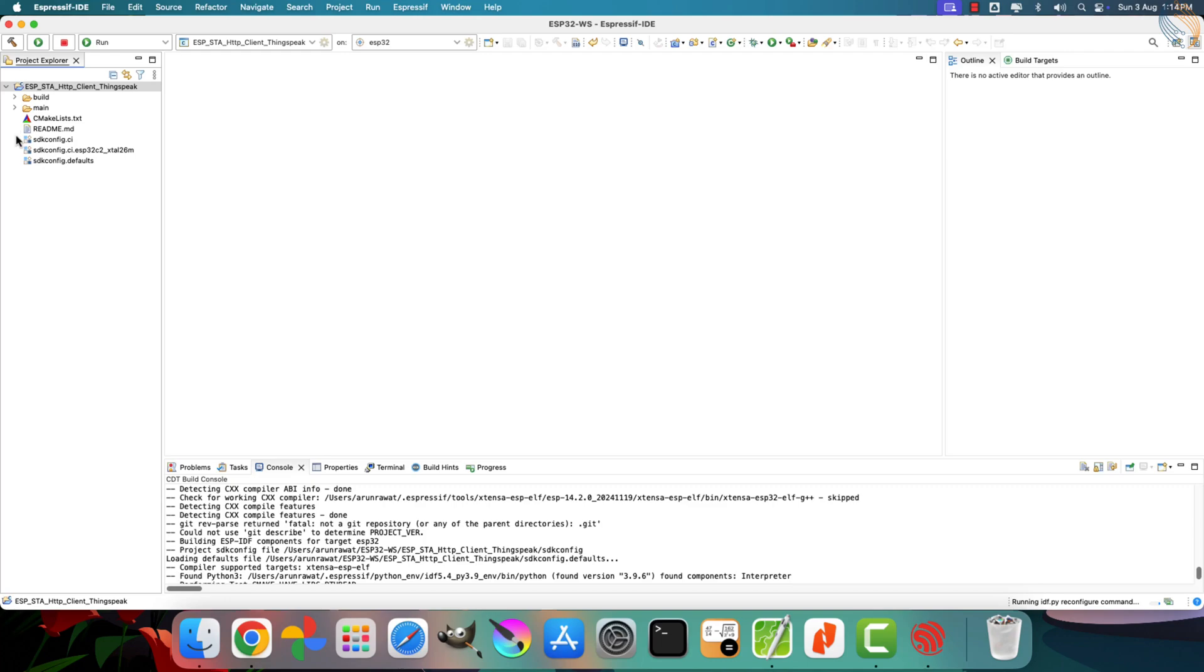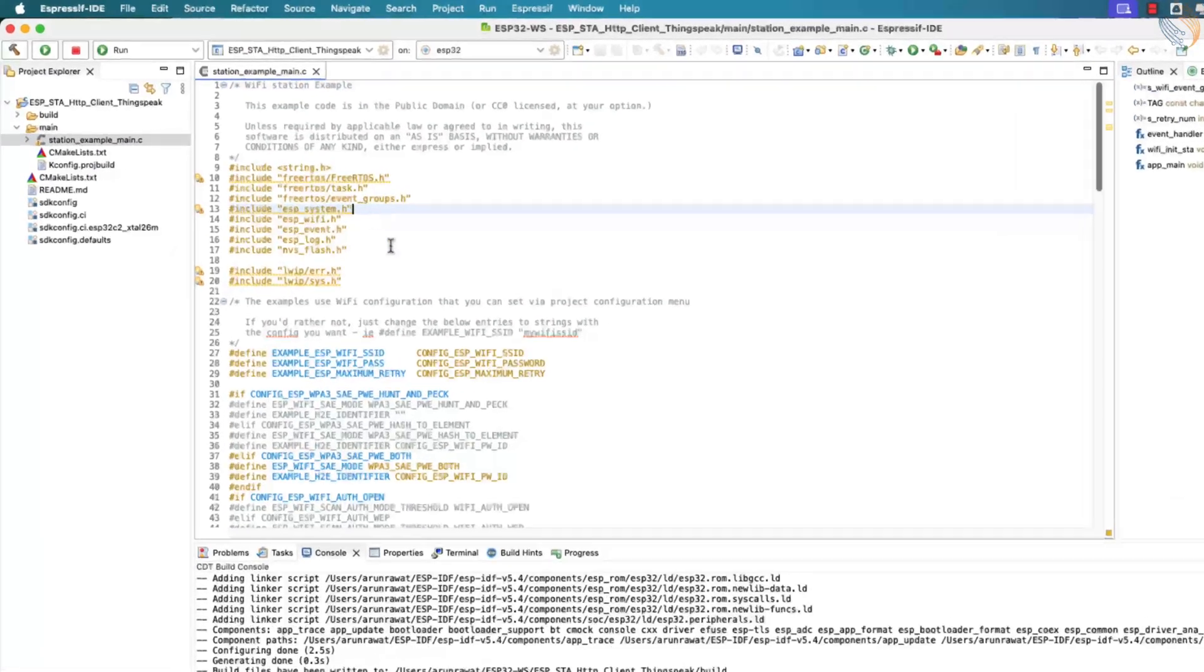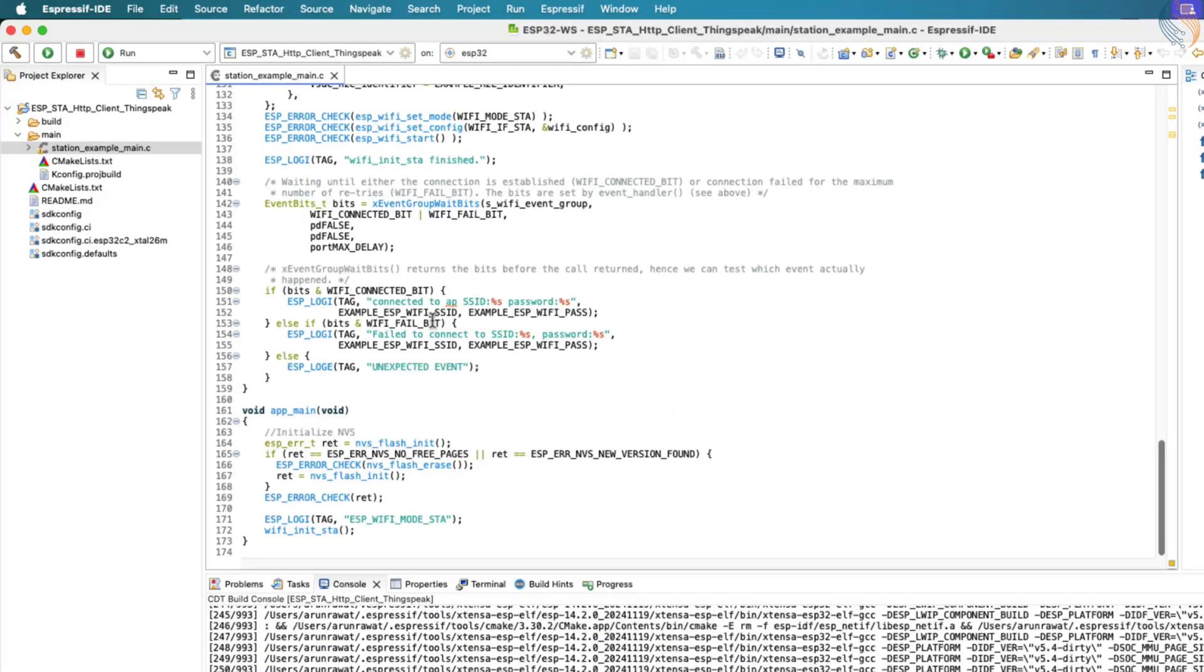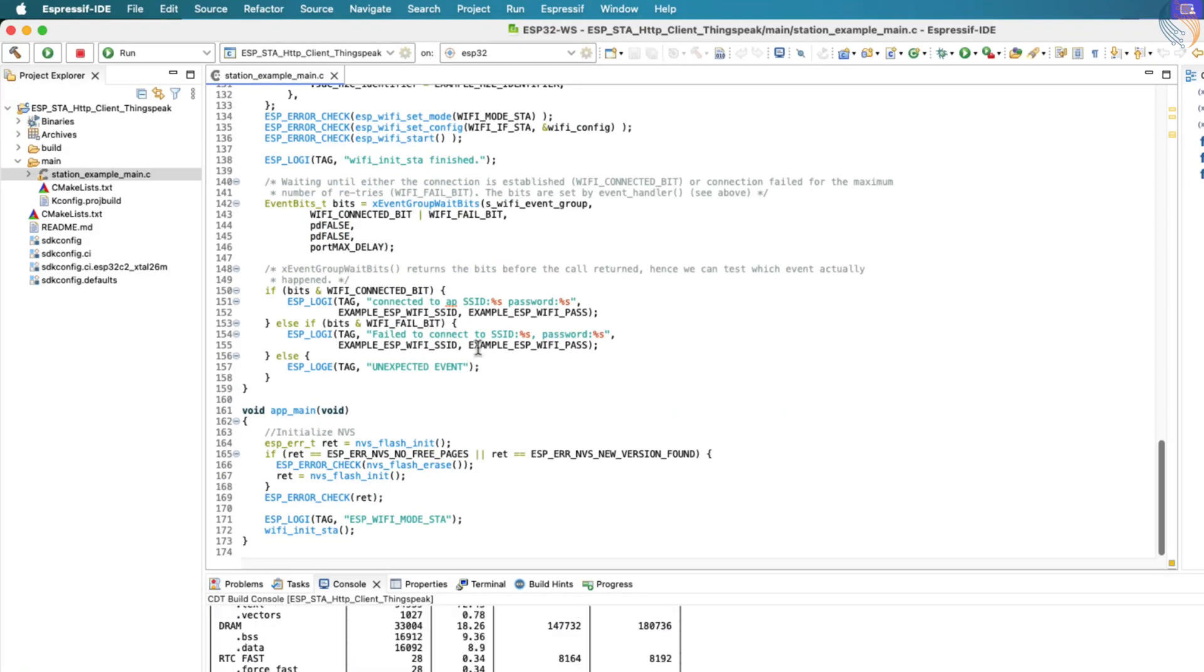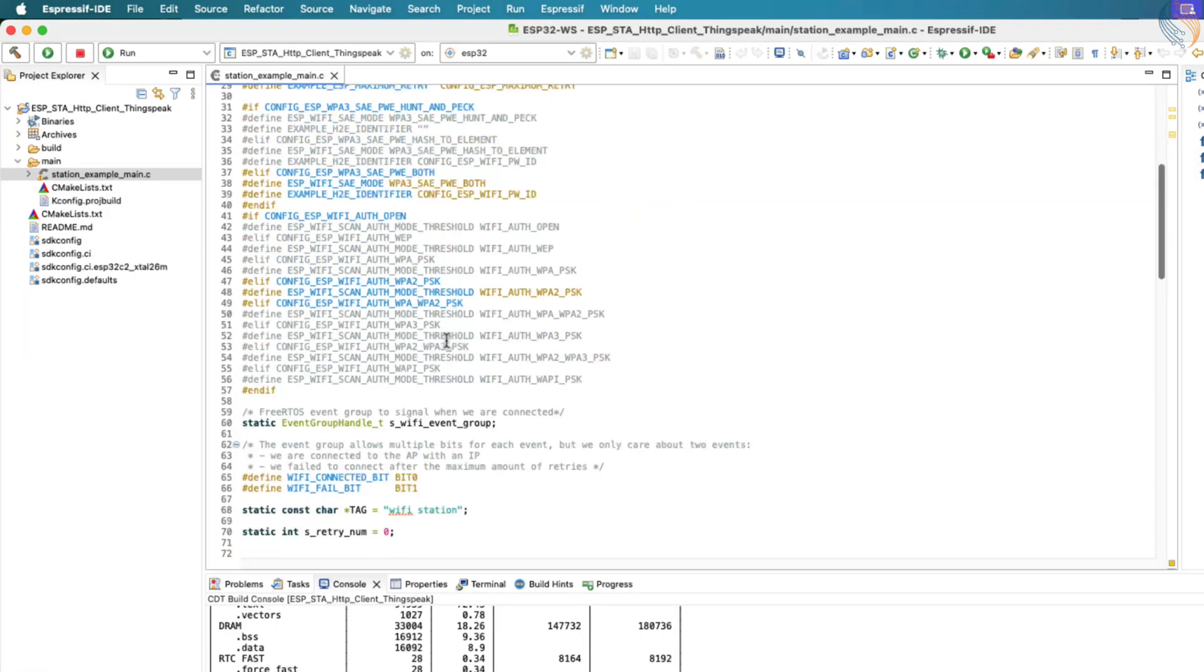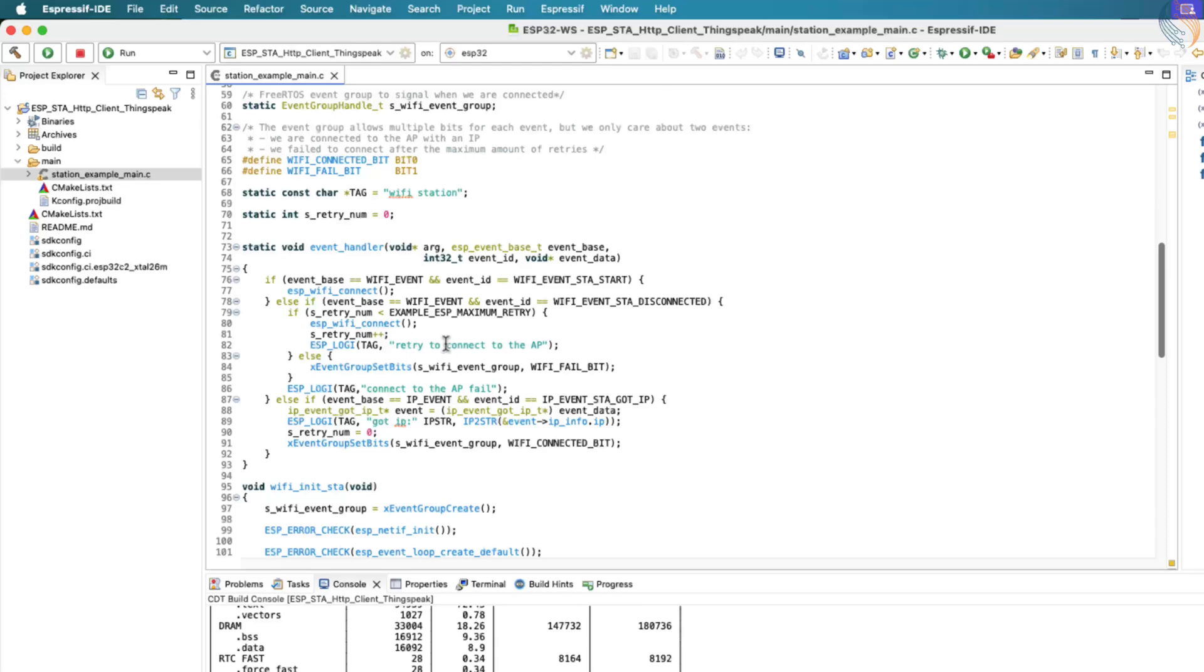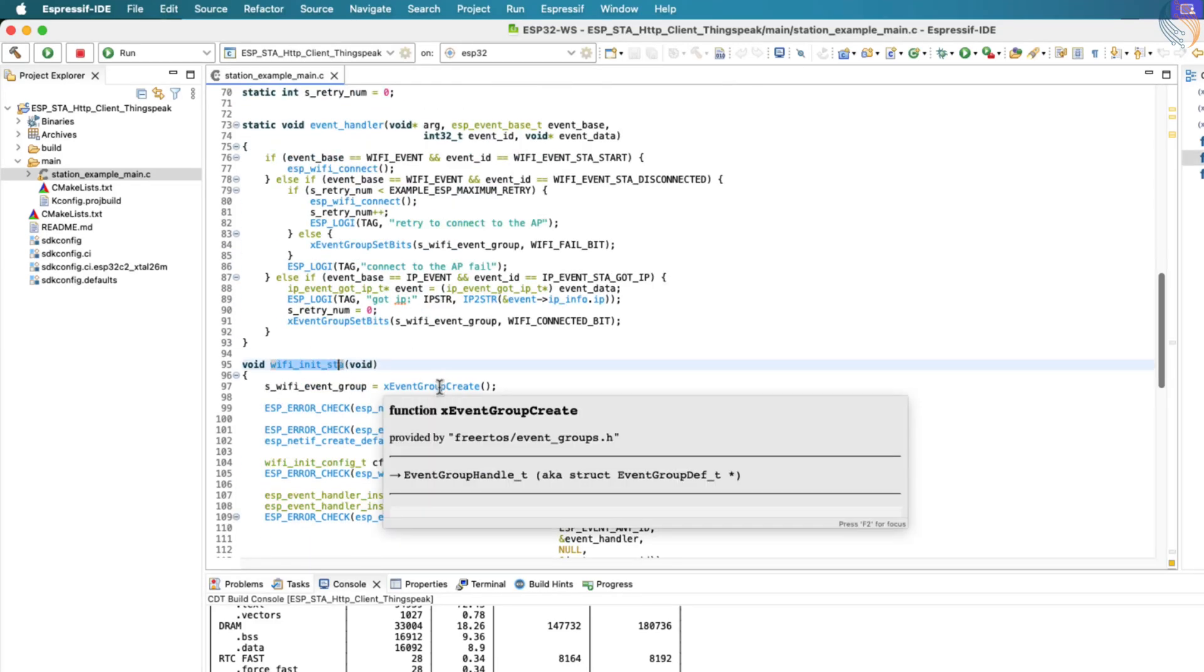Now, here we have the main file associated with this new project. Let's build the project once to make sure everything is set up correctly. The project compiles successfully without any errors, so everything looks good and we're ready to move on. The main function begins by calling another function that is responsible for initializing the Wi-Fi in station mode.